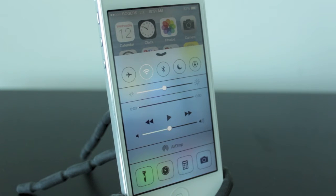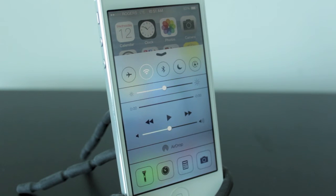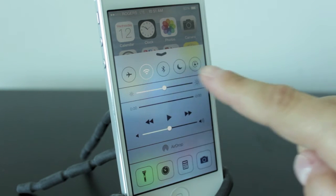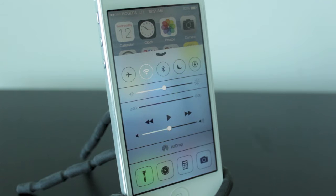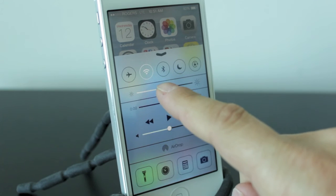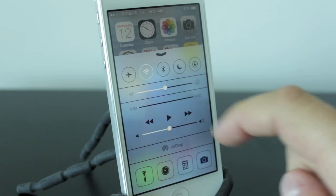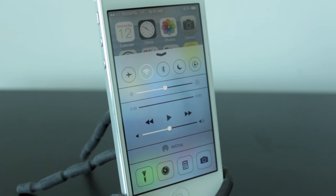There are a lot of basic features within the Control Center as well as a few advanced ones, so we'll go through them one by one. The top bar has your basics: airplane mode, Wi-Fi, Bluetooth, privacy, and even orientation lock.